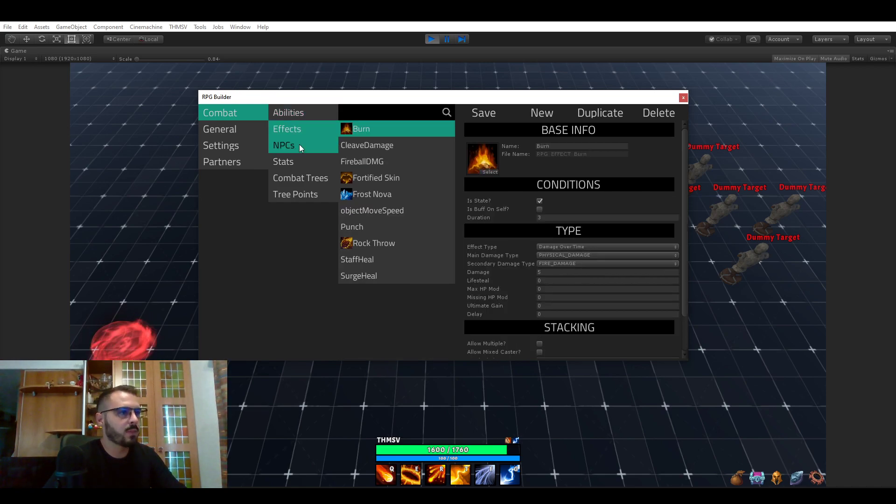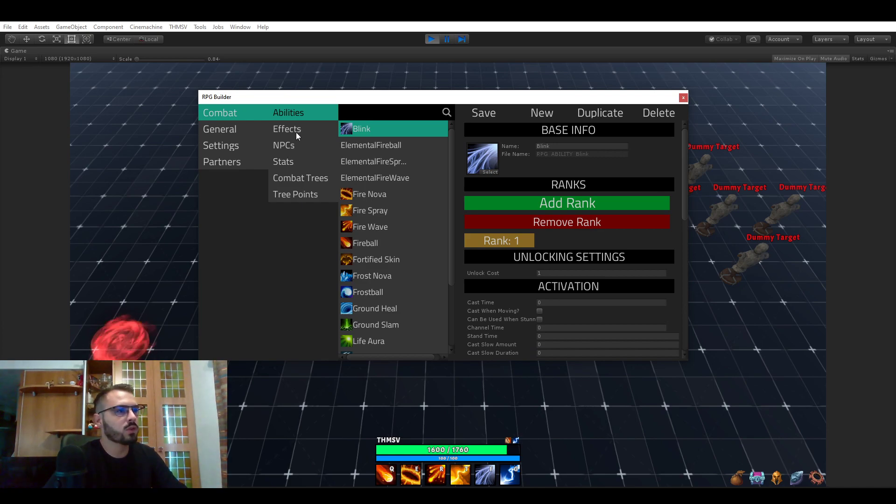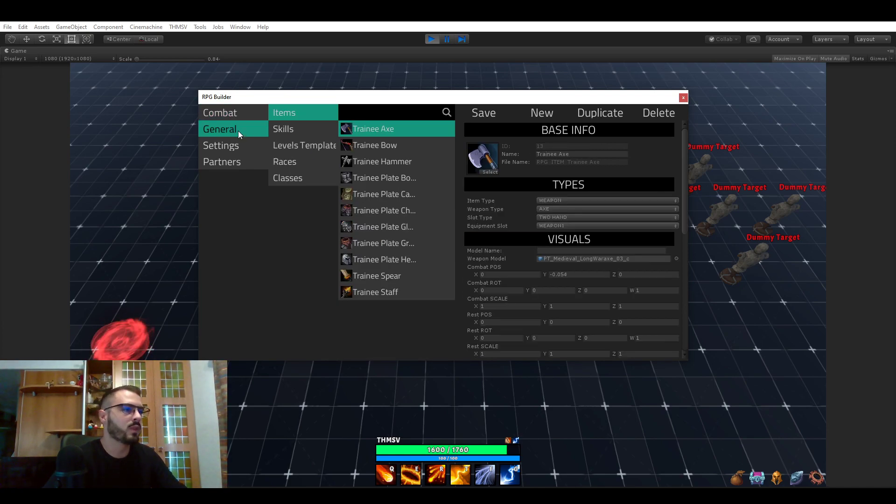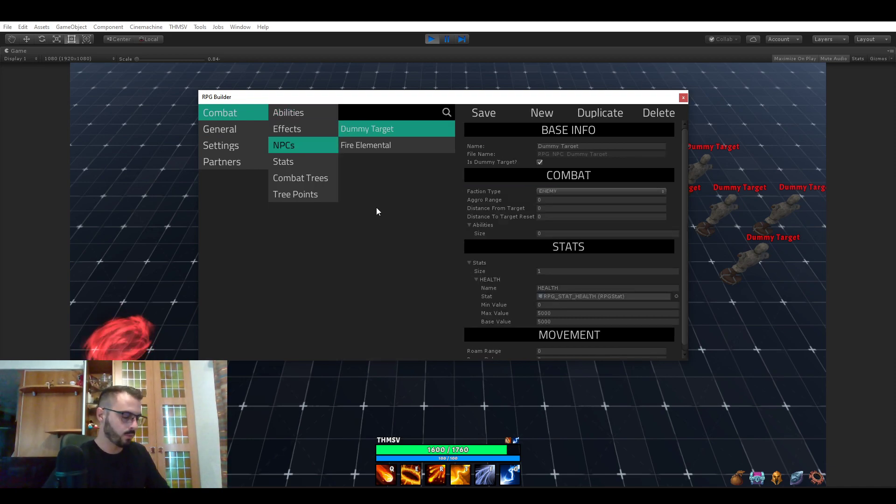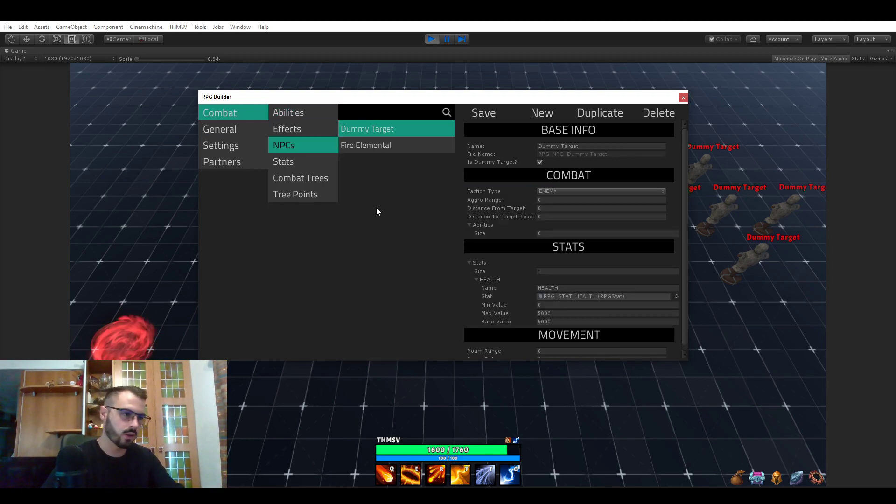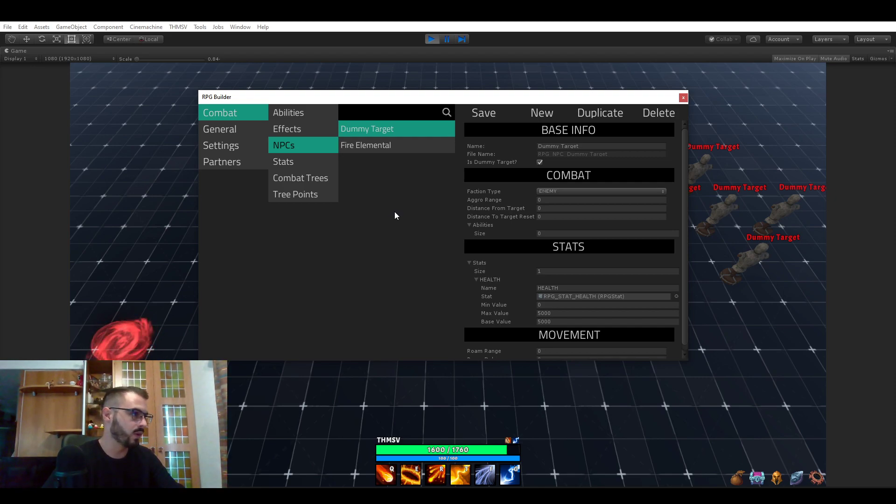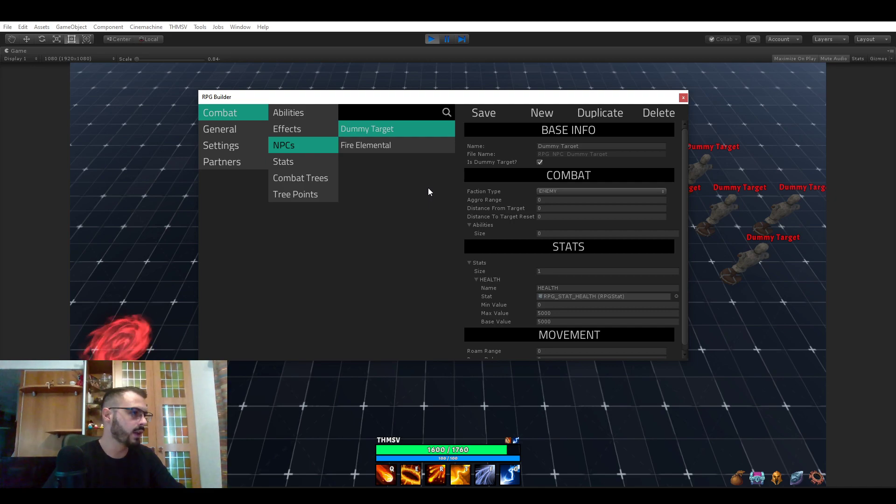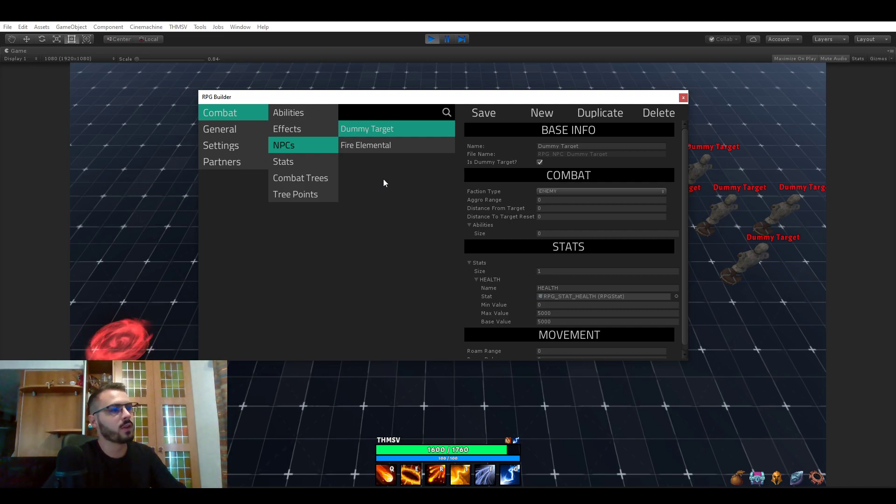The AI is also going to be receiving a pretty big update in both terms of movements and combat. So you will be able to create very fun bosses and enemies or even allied NPCs, stuff like that.